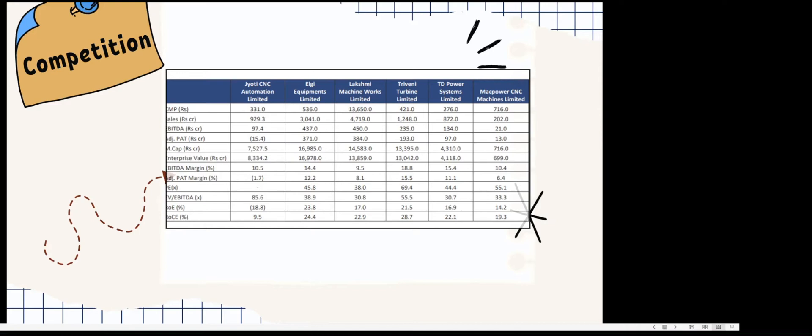When we look at the competition, the competitors for this company are Energy Equipments, Lakshmi Machine Works, Triveni Turbine, TD Power Systems, and Bharat Bijlee. All of these competitors are doing very well in the stock market and have made wealth for investors.